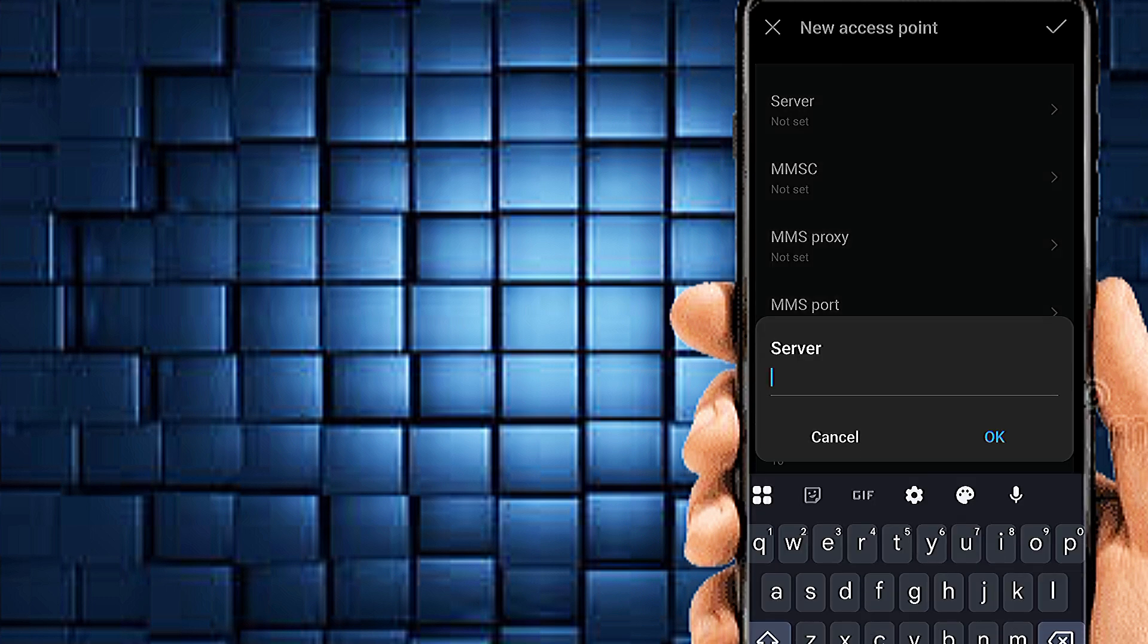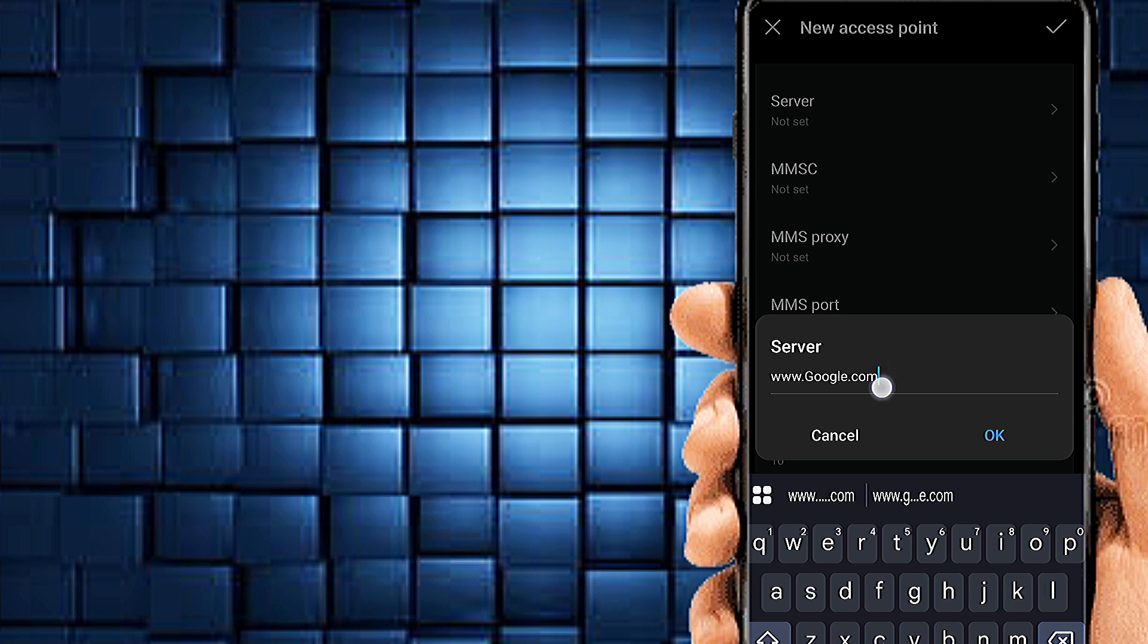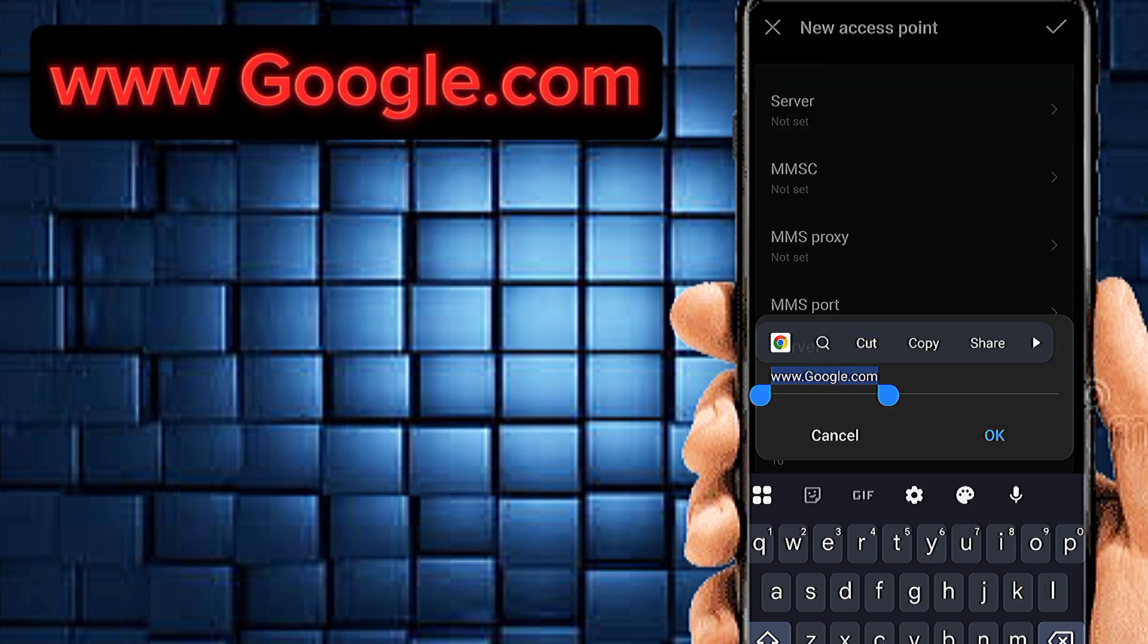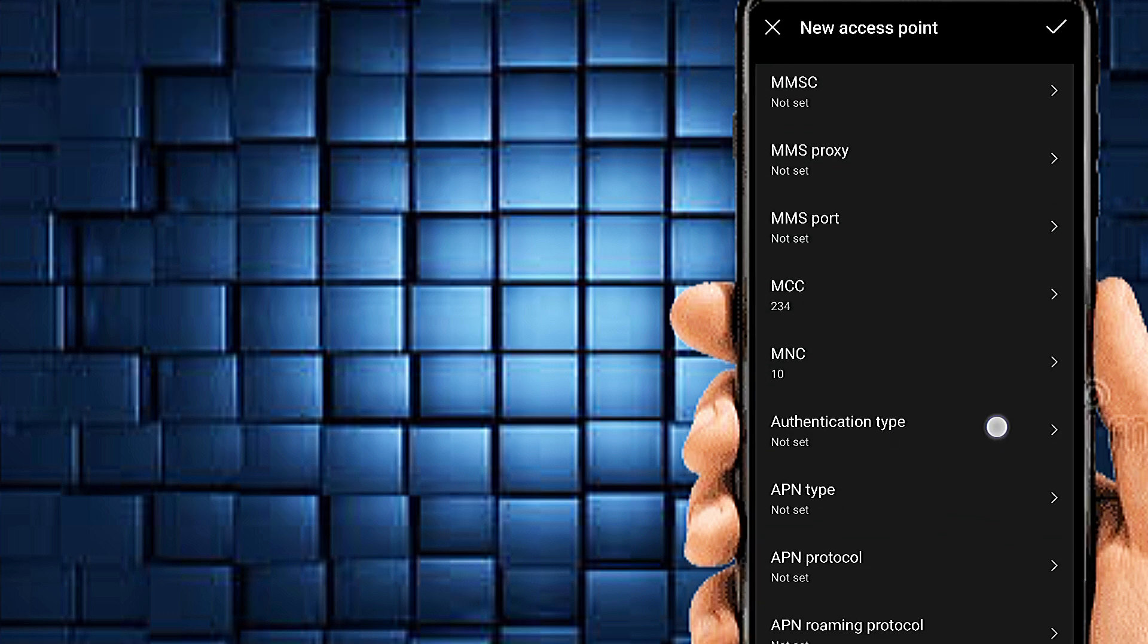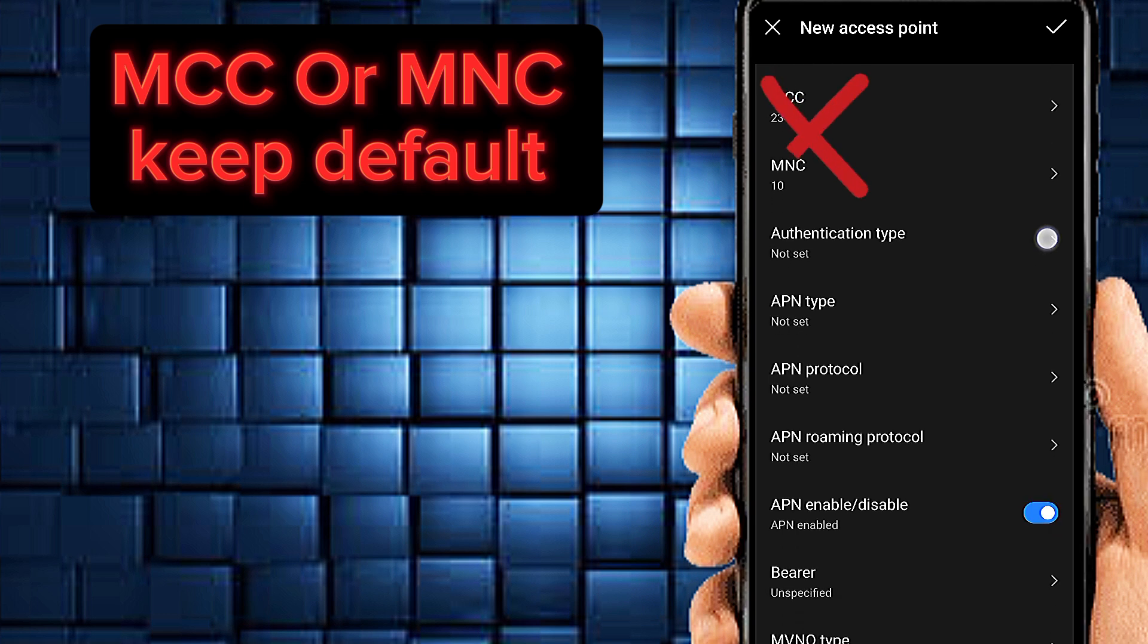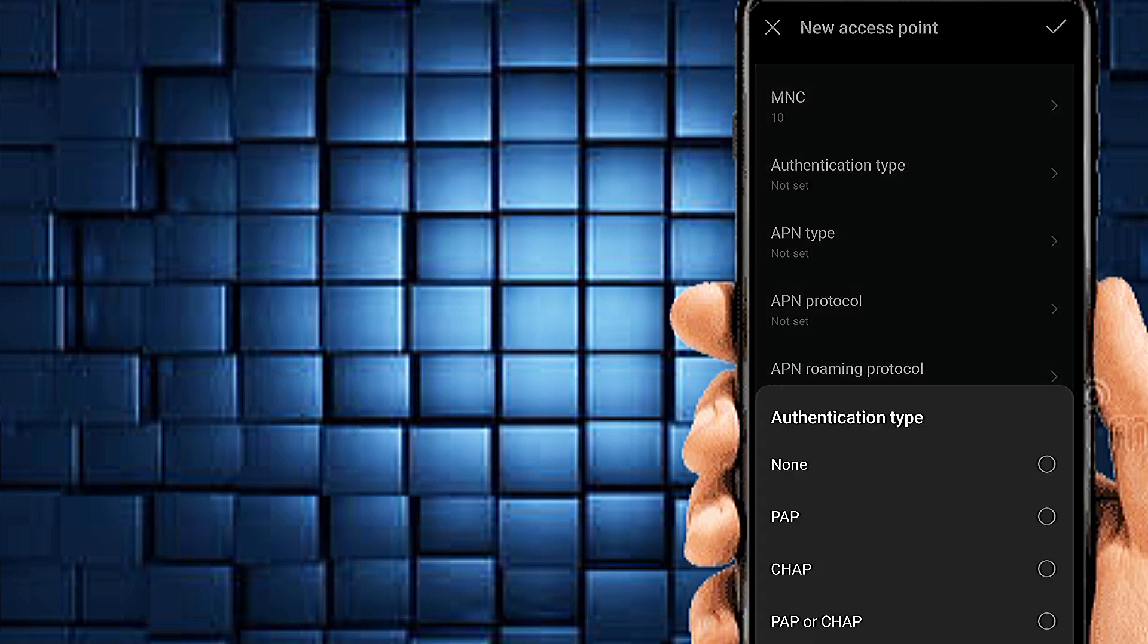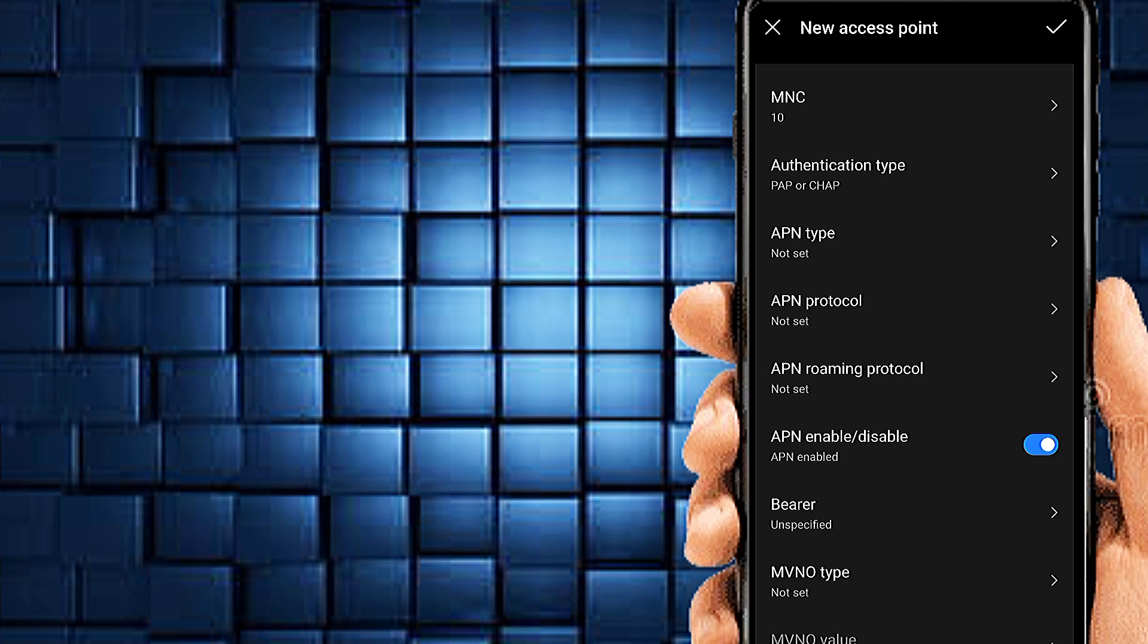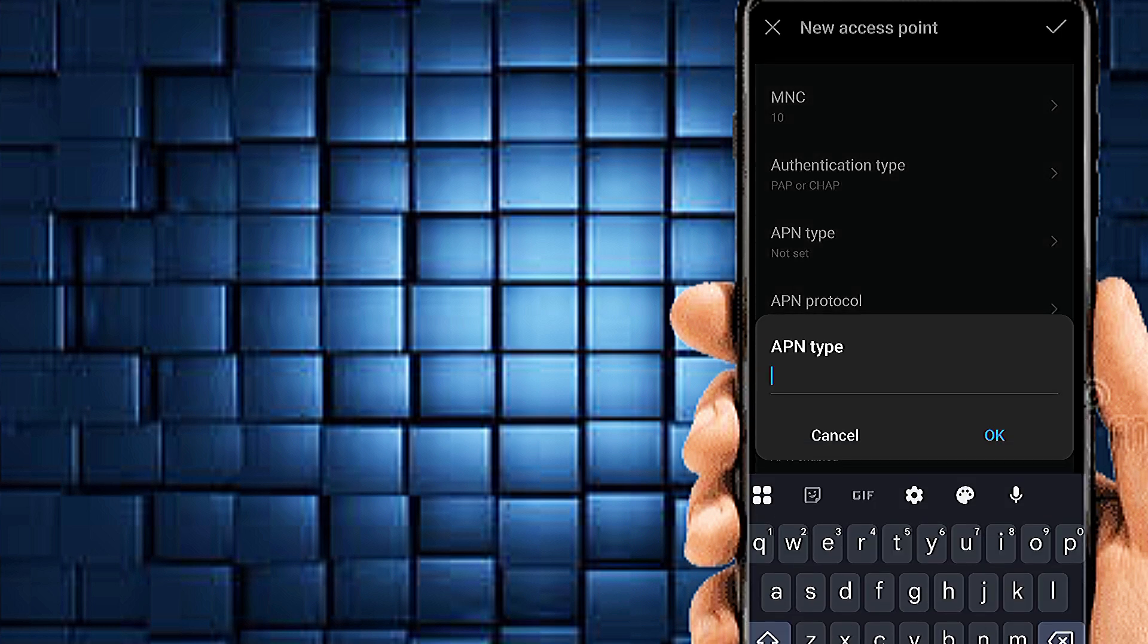Server. MCC or MNC is area code not set. Authentication type PAP slash CHAP. APN type.